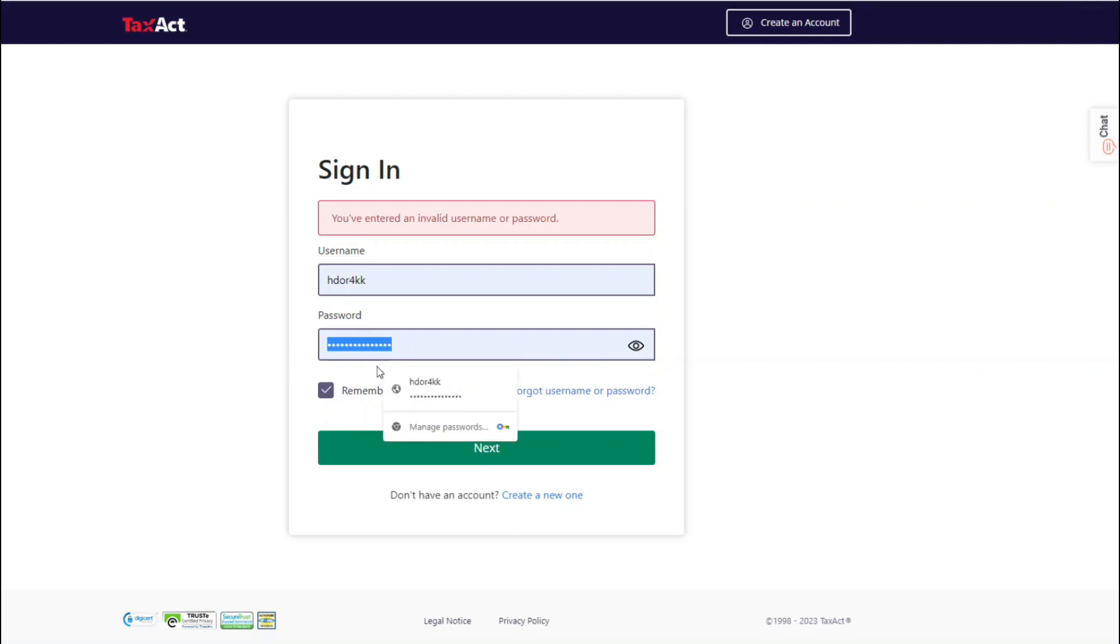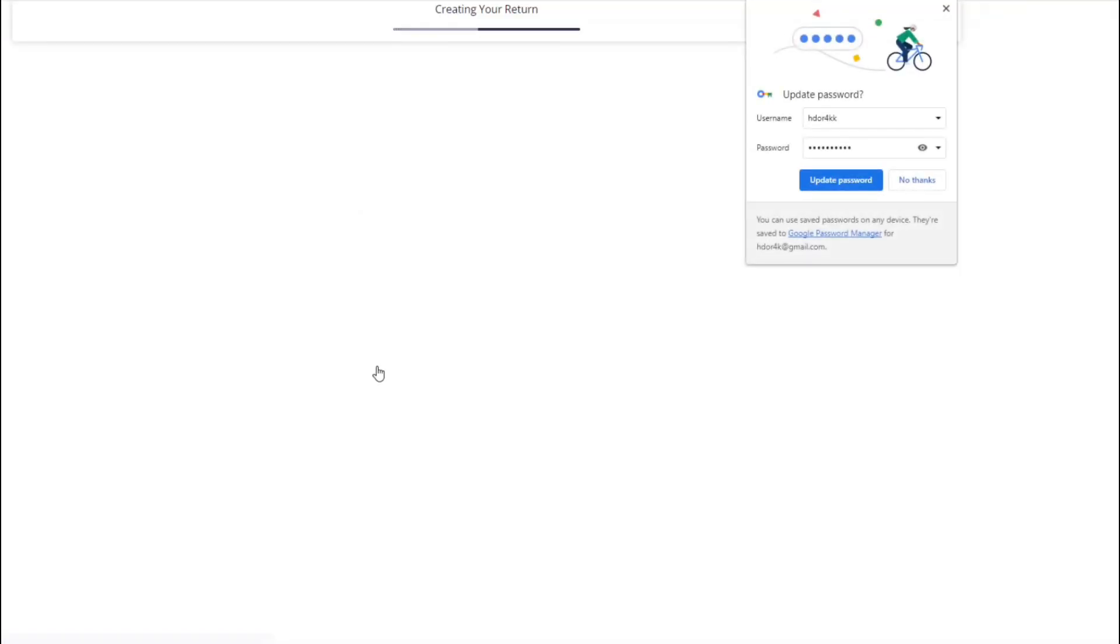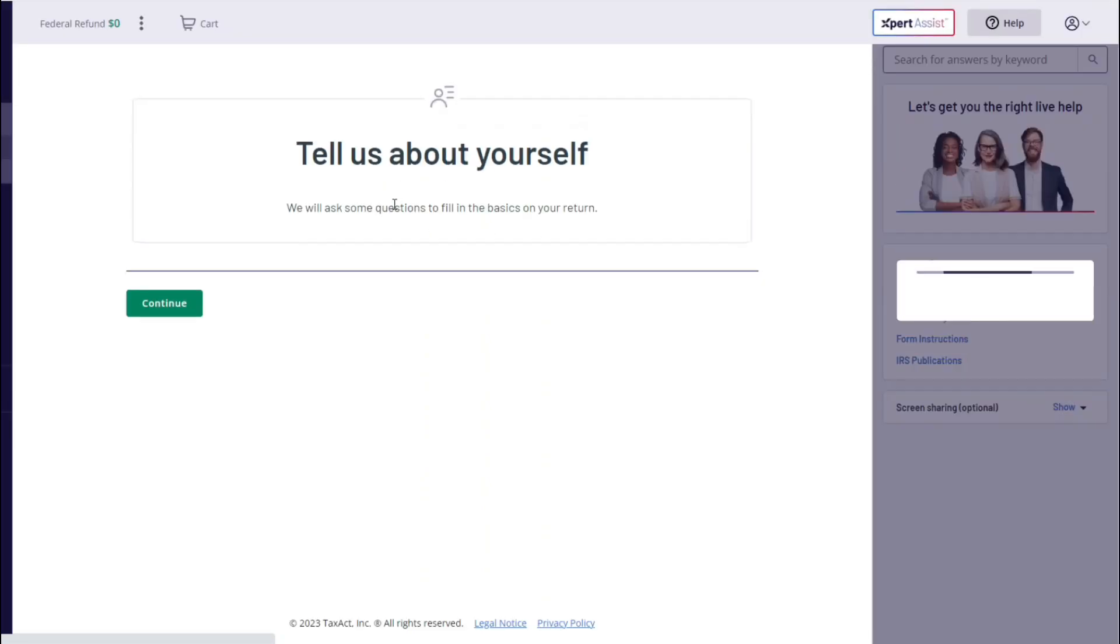Filing as a sole proprietor will be a couple differences. You can put your EIN number instead of your social security number. To get an EIN number, all you have to do is go to the IRS website and you can get it in less than five minutes. Another difference is instead of only filing a W-2, you can also file a 1099.